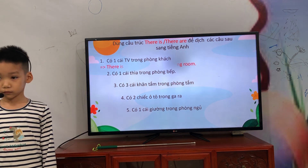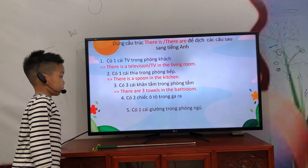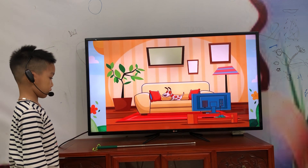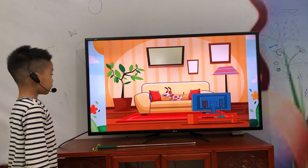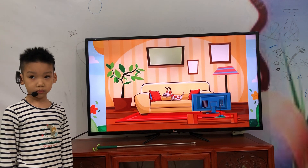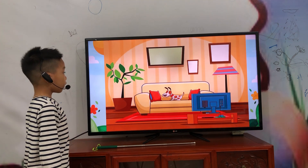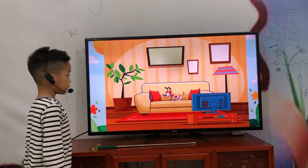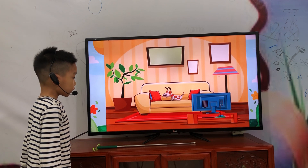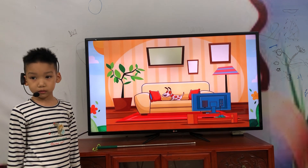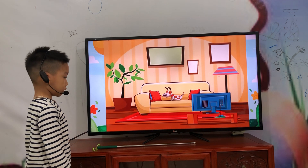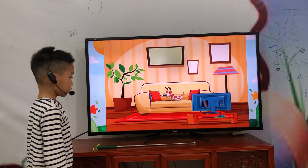In the bathroom. Okay. Very good, okay. Now, look at the picture. What do you see in the picture? Where is this? This is the living room or kitchen or bathroom? Is this the living room?